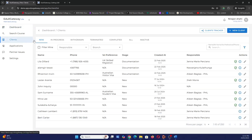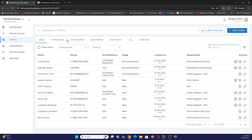Let's explore the menu items. Starting with Clients — once you go to the client section from the sidebar you can see a list of all your clients organized into tabs. 'New' means fresh clients with nothing done. 'In Progress' means we are nurturing them. 'Withdrawn' means the client decided not to proceed. 'Terminated' means we decided not to proceed, perhaps because they are not qualified. 'Completed' means the process is complete. 'All' shows every status, and 'Inactive' are duplicates or inactivated clients.